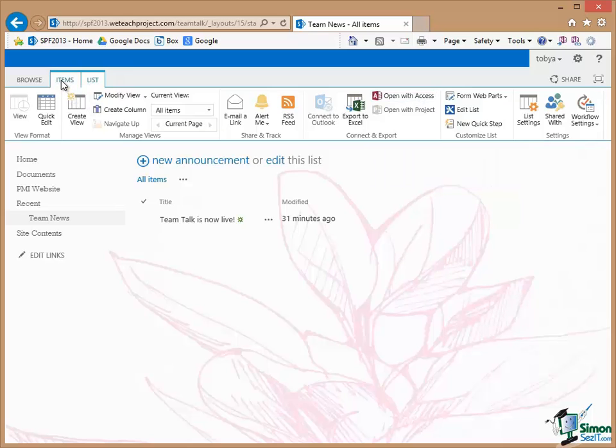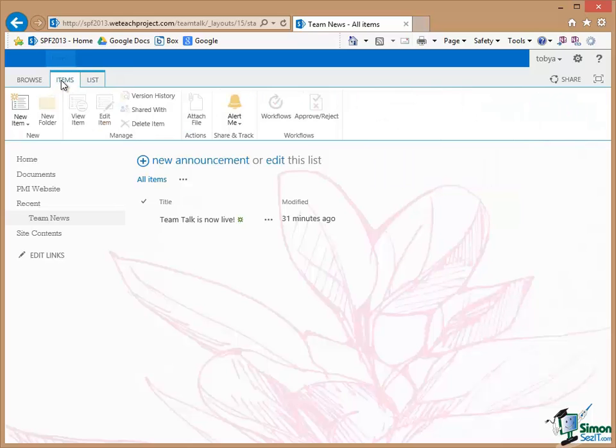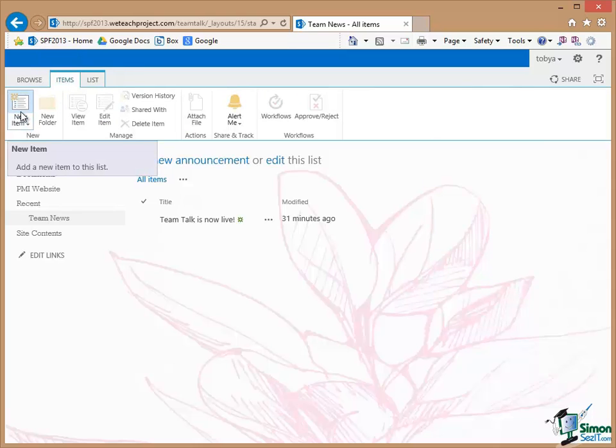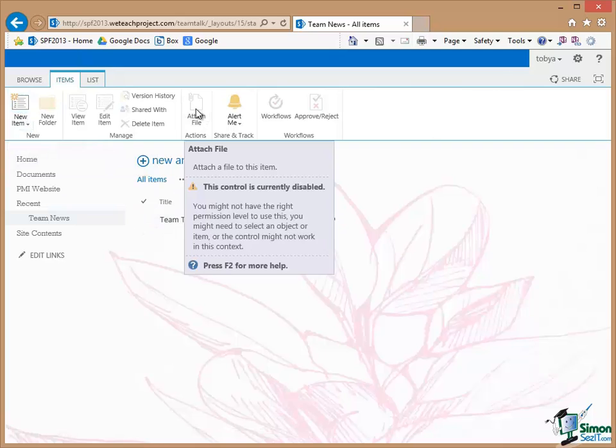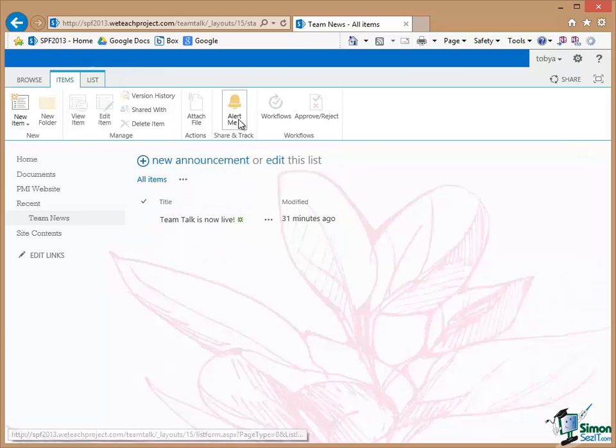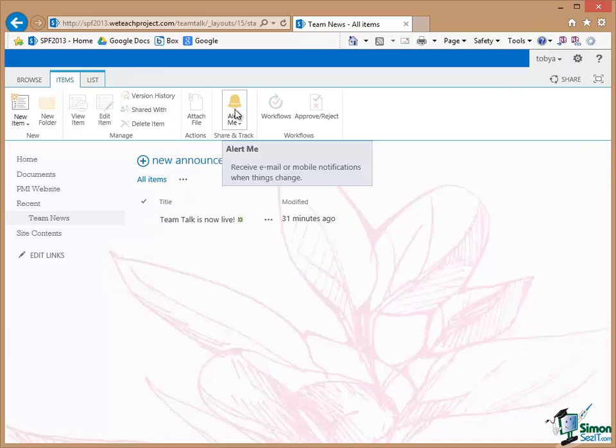If I click on the Items tab I have options to do things like Add a New Item. I can attach a file. I can do alerts related to messages, items in the list and so on. So again a whole host of things that I can do.